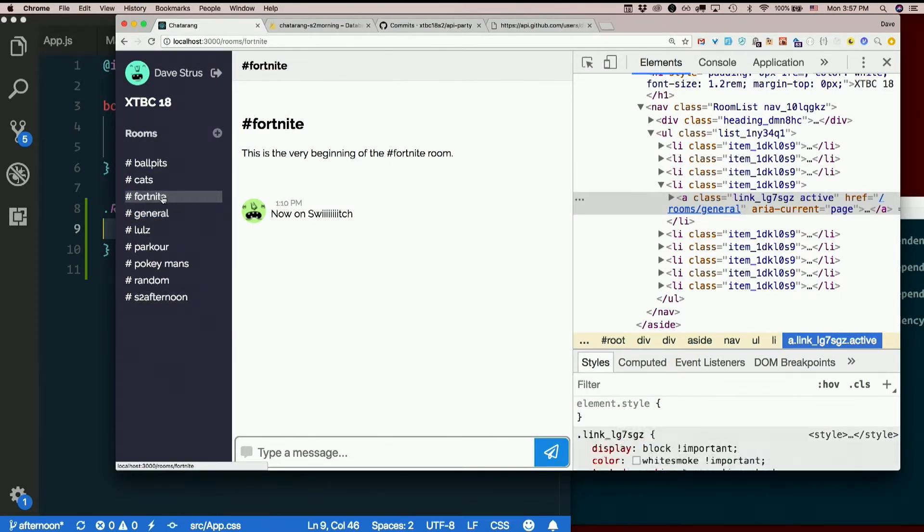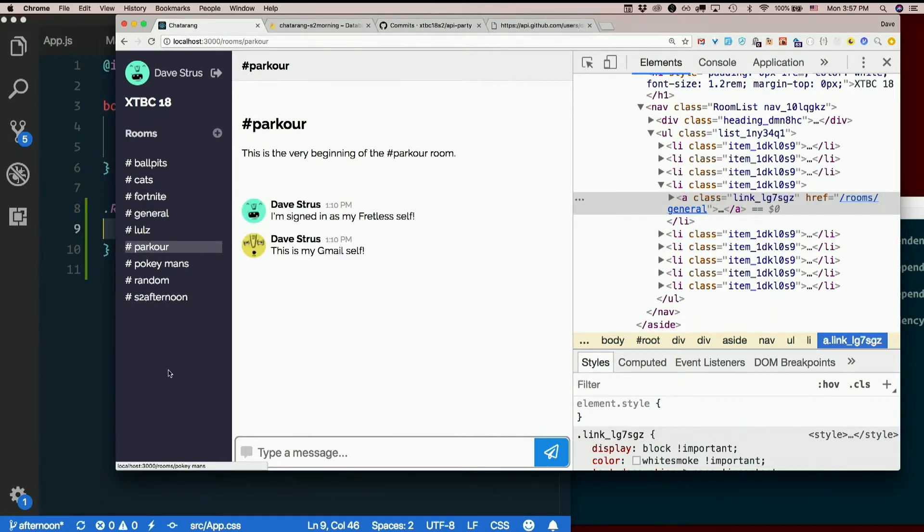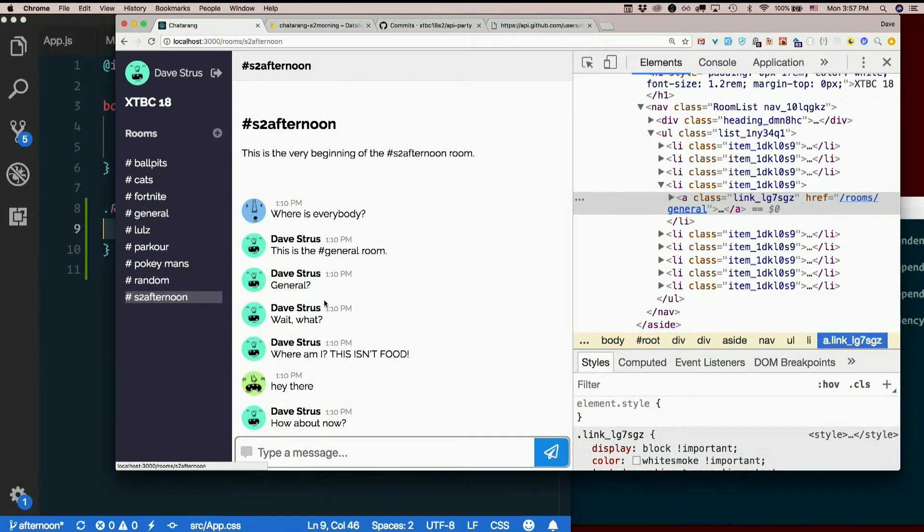General's highlighted. Switch to Fortnite. Switch to Parkour. Switch to Pokemans. S2 Afternoon.